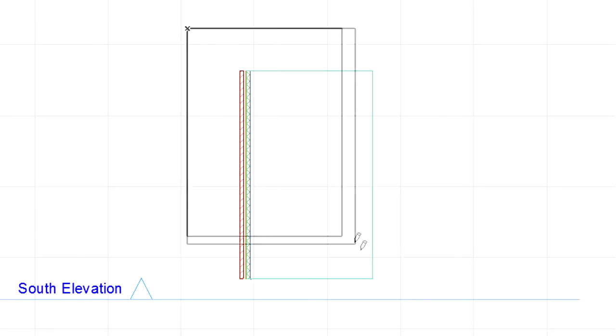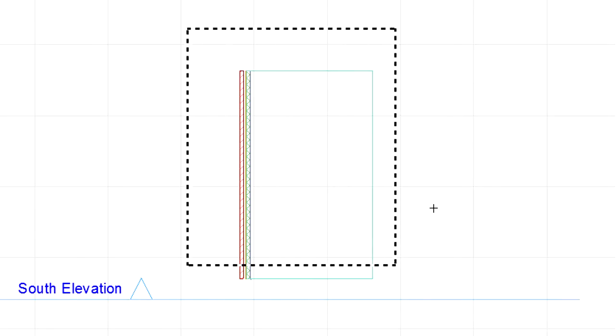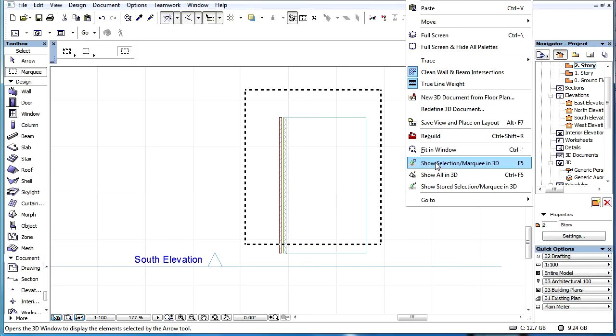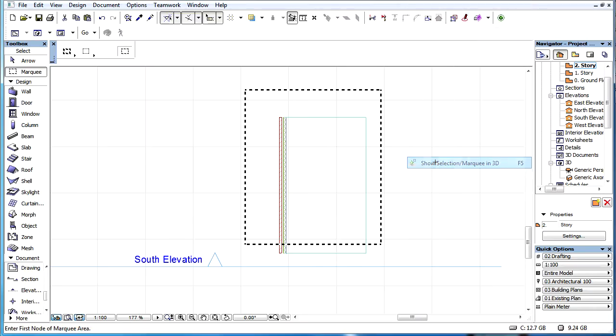Let's use the marquee to select part of a building element that has a composite structure and display the results in the 3D view.